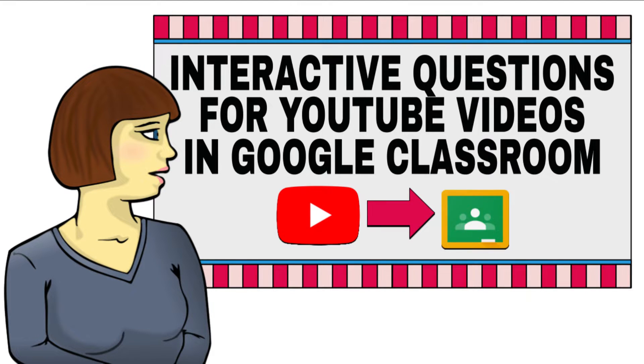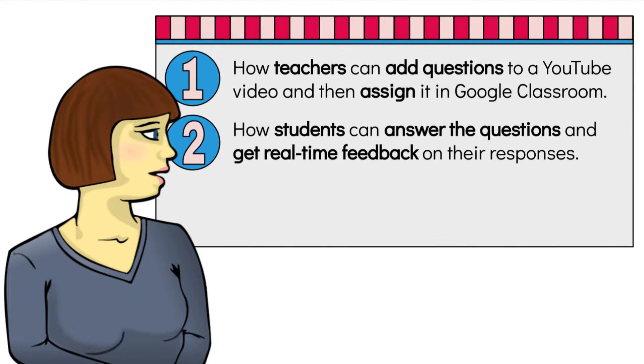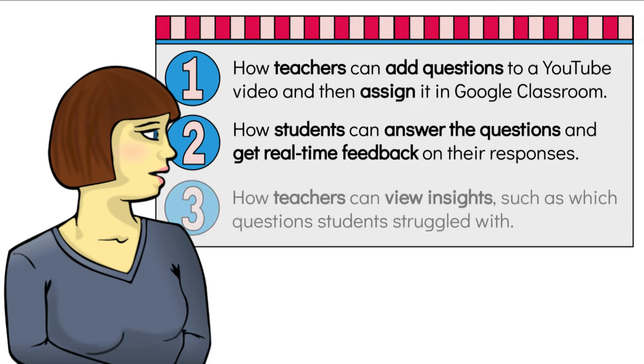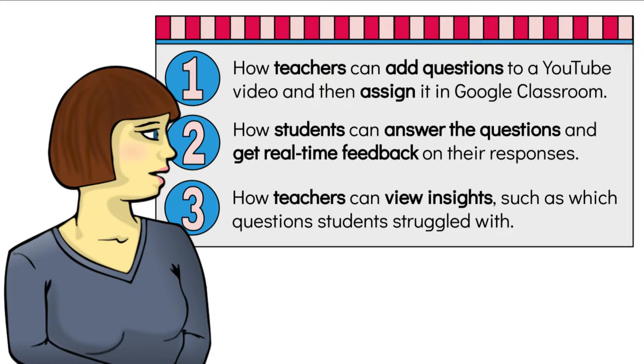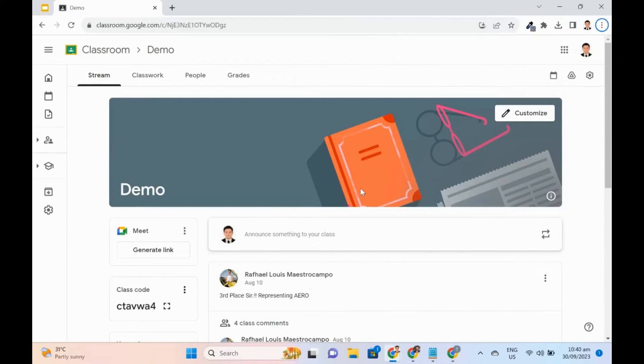I will show how students can answer the questions and get real-time feedback on their responses. I will also demonstrate how teachers can view insights like which questions students struggled with. Let's start.